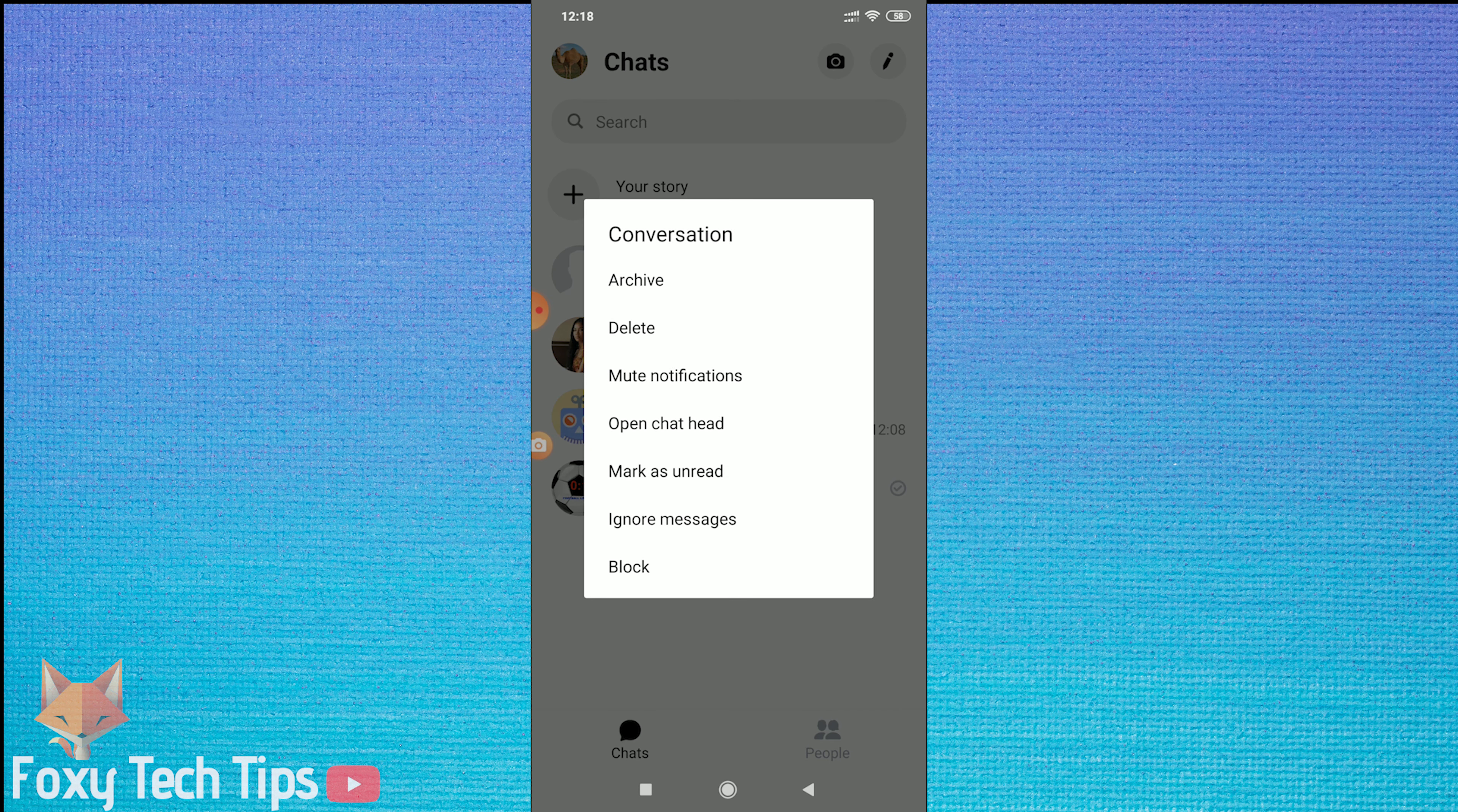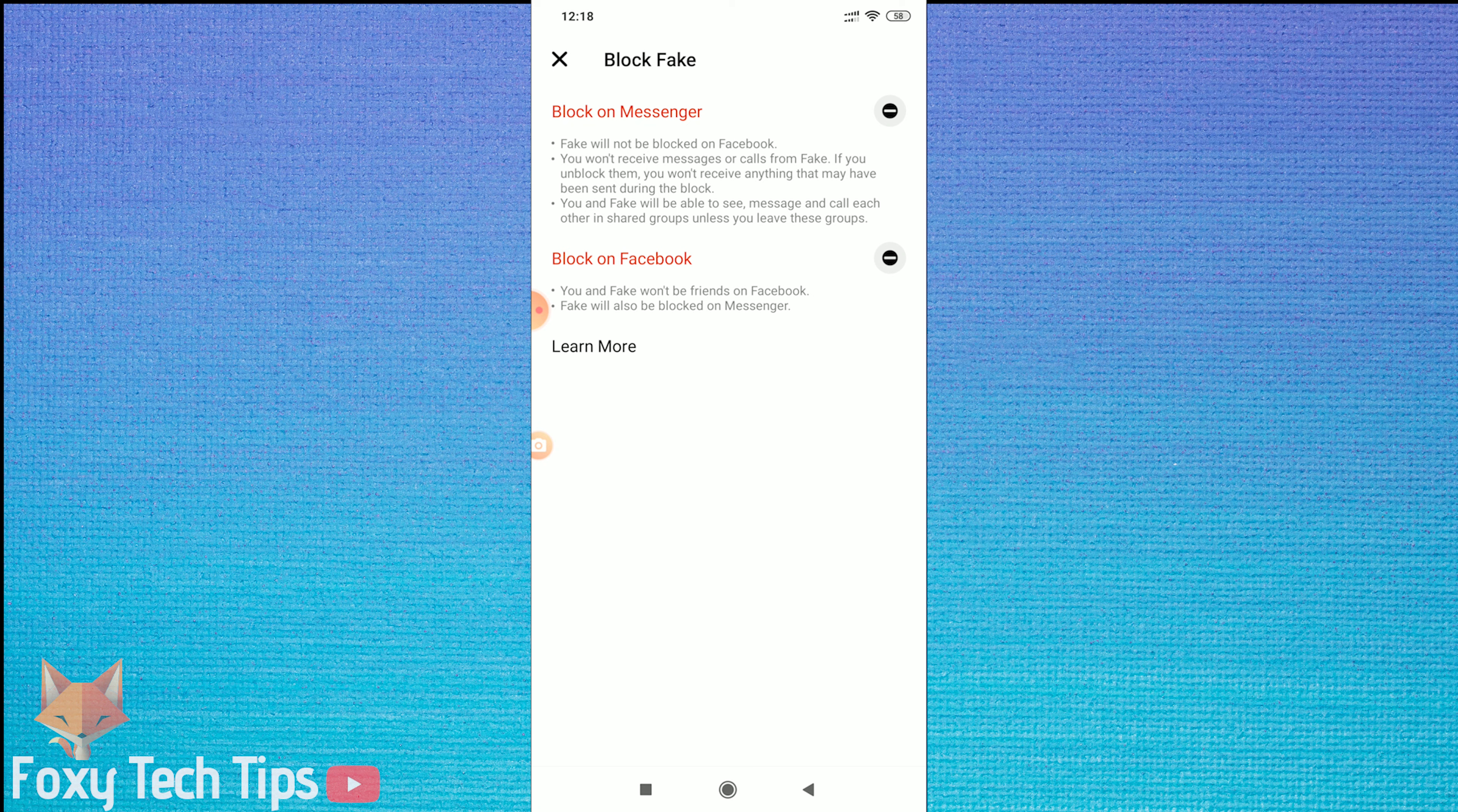From here you can now block them on Messenger and also on Facebook if you'd like. Tap the minus button next to the options to do it.